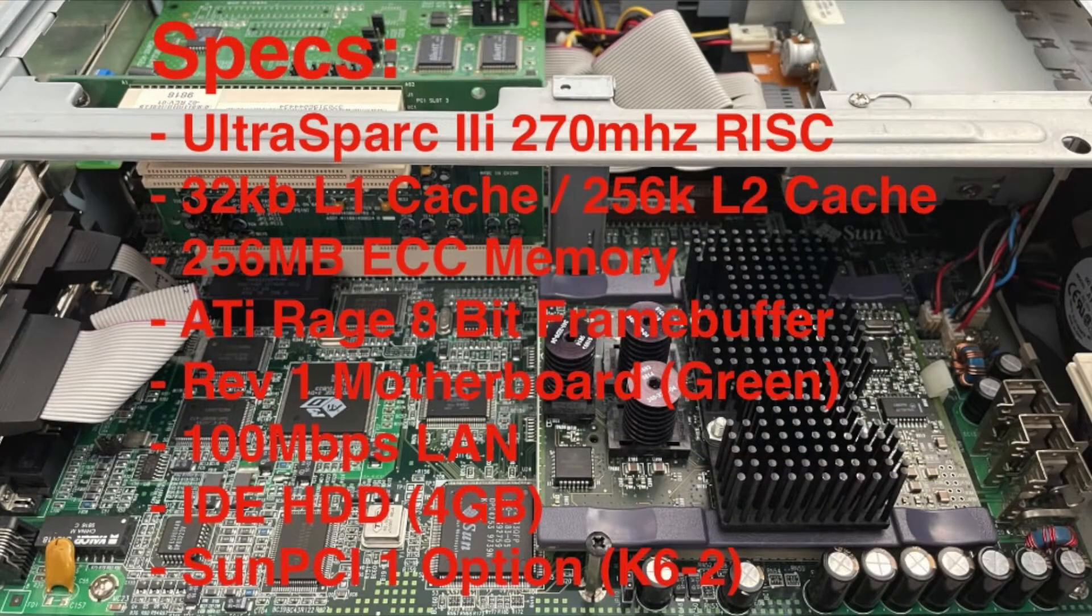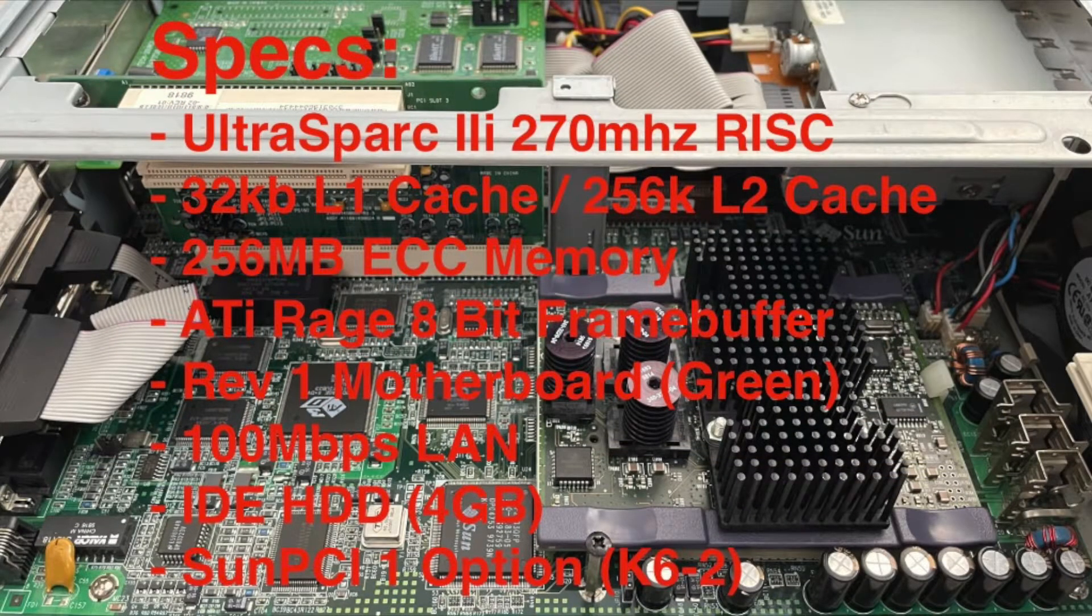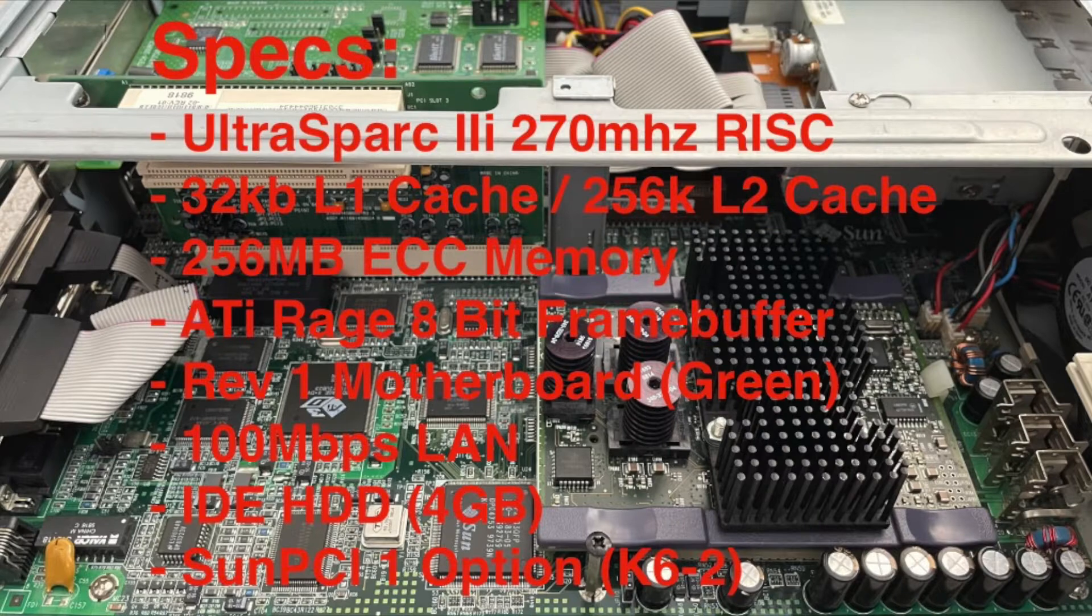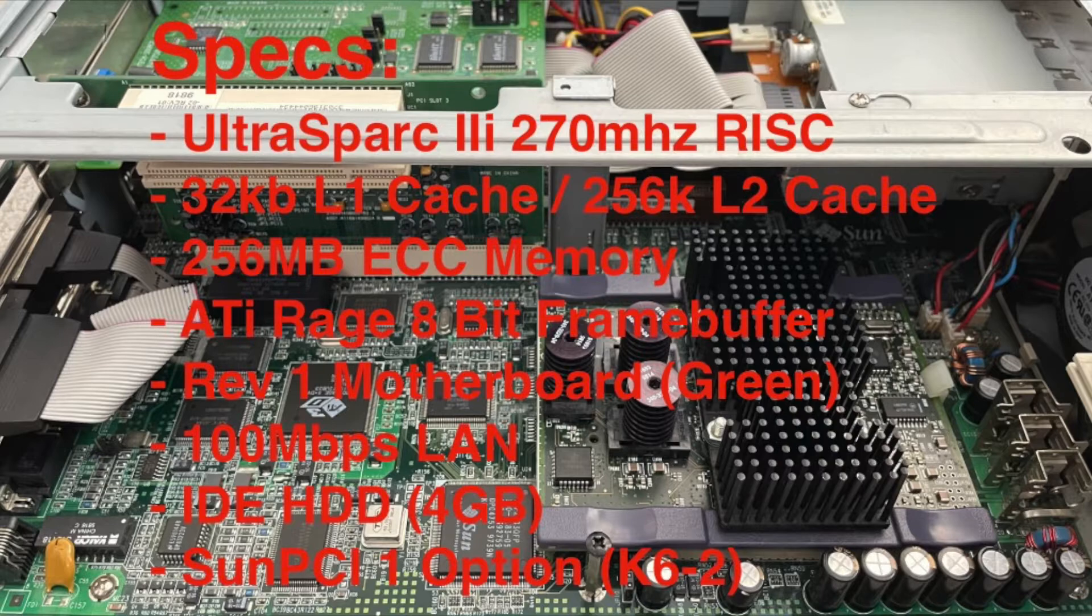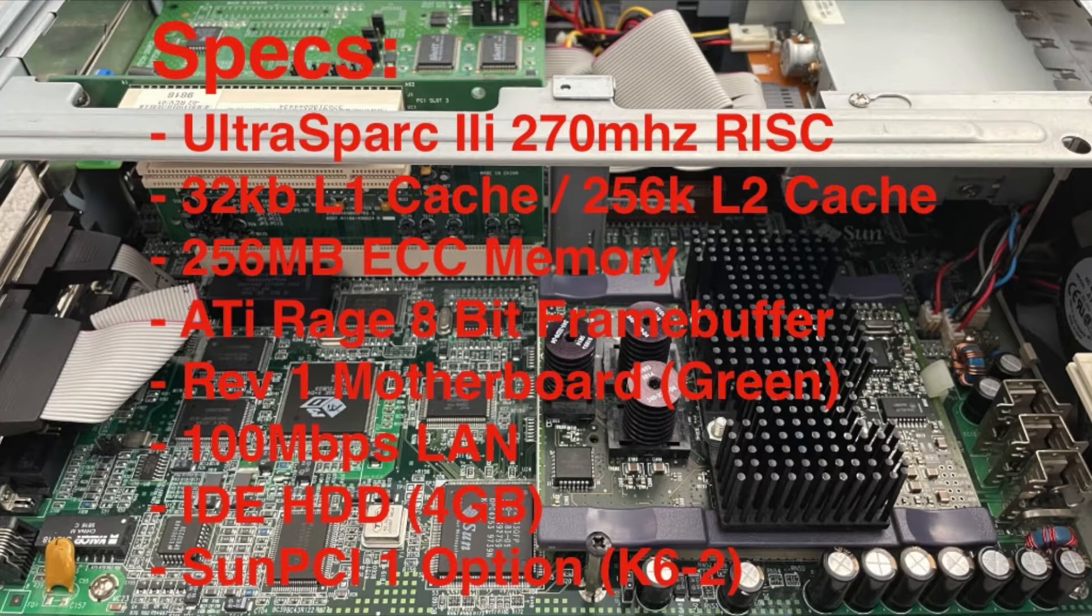Here are the specs of my Ultra 5. It has the entry-level 270MHz Ultra Spark 2i, which has a 256K L2 cache and a 32K L1 cache, 256MB of ECC memory, 4GB IDE hard drive, ATI Rage in 8-bit mode. It does not support 24-bit because this is the Revision 1 motherboard with only 2MB of VRAM instead of the needed 4. 100MB LAN and a Sun PCI option, which is a PC on a card that I'll cover in a separate video.